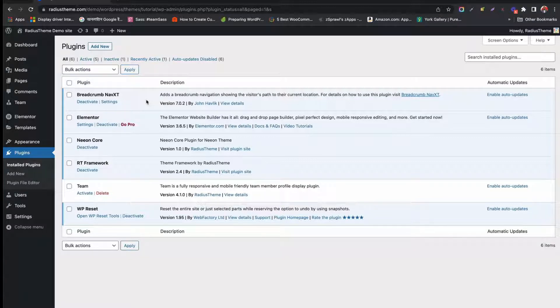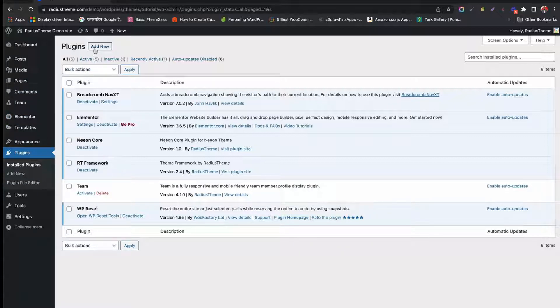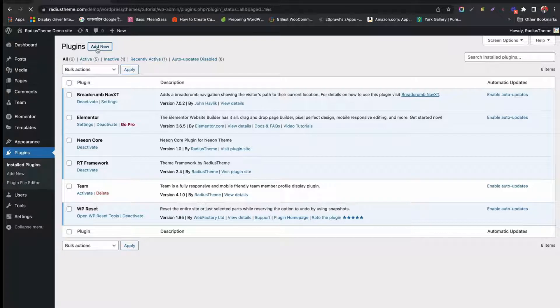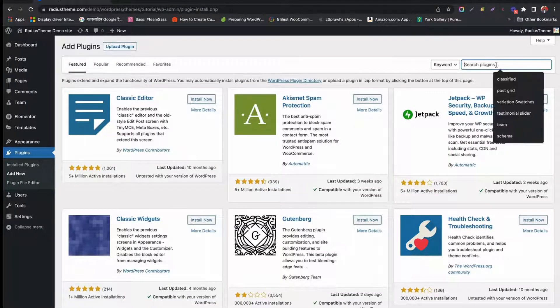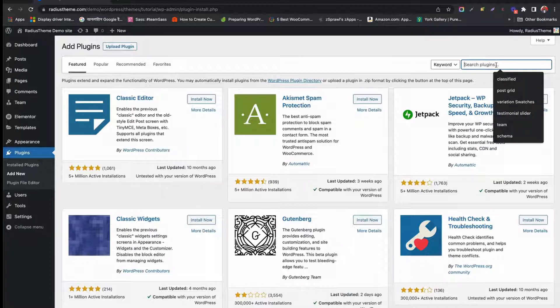So without further ado, let's move into the Plugin tab from the dashboard. Click Add New.